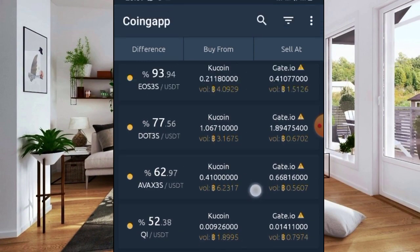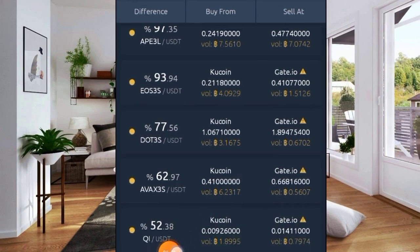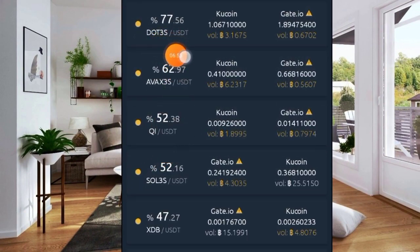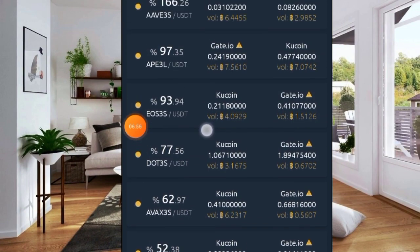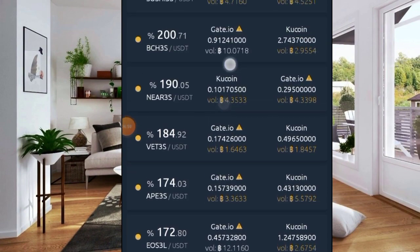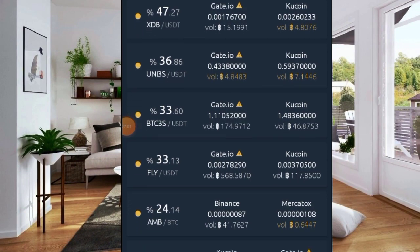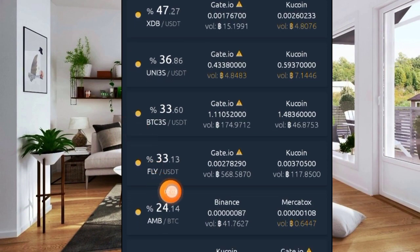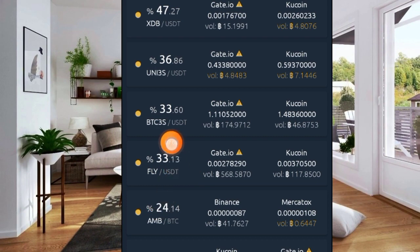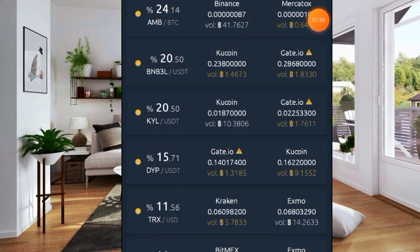You can see many opportunities here — QI against USD showing 52% difference. Note that exchange trader tokens should not be traded. FLY against USDT shows a 33% difference. This is how you should be using CoinGapp. There are some other technicalities covered in the linked video. Now let's move to the second method of finding crypto arbitrage opportunities using CoinMarketCap.